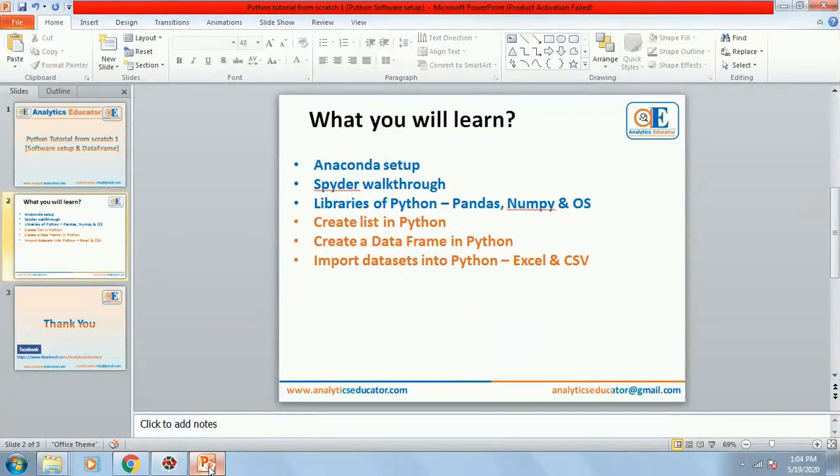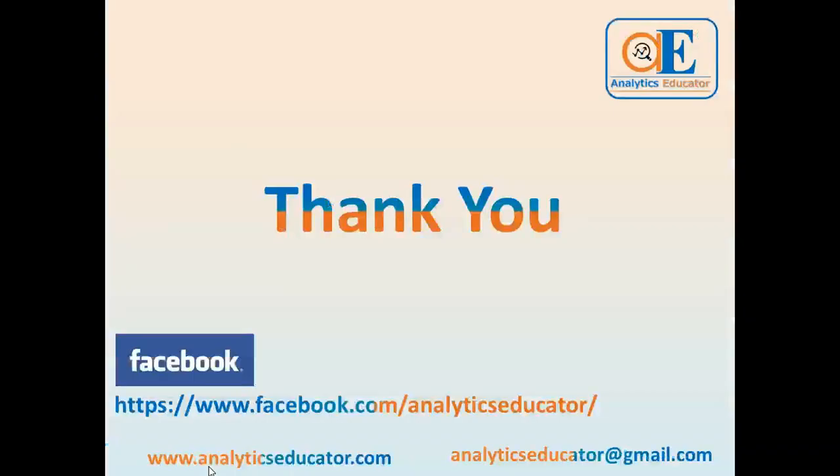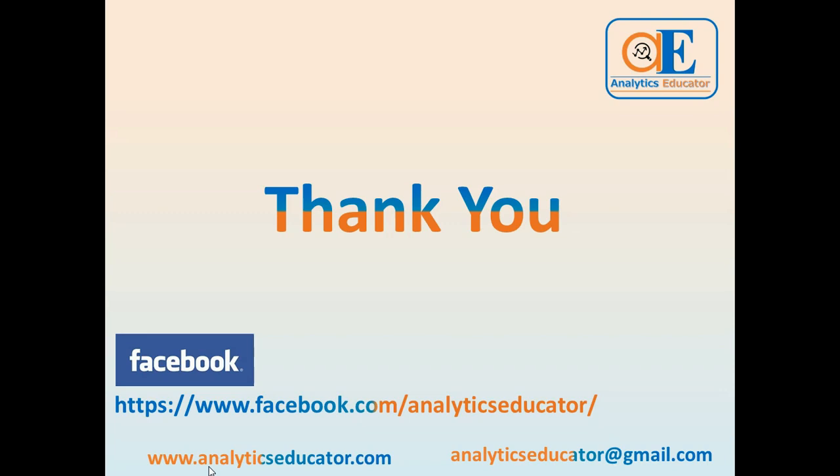Thank you so much for attending this tutorial. In the next tutorial, we are going to understand how do we manipulate the data. There are different ways to manipulate the data. And if you want to put any comments, please put it in our comment section. Any feedback, anything you want me to add further, please do that. Thank you so much.